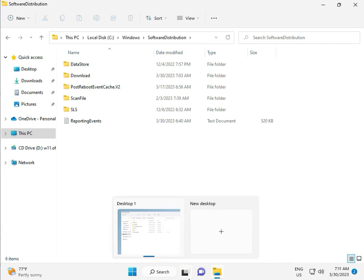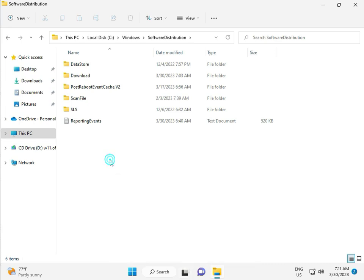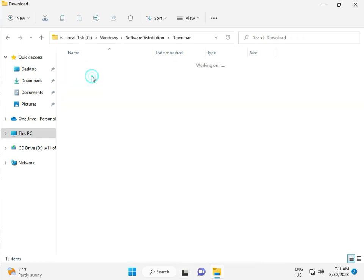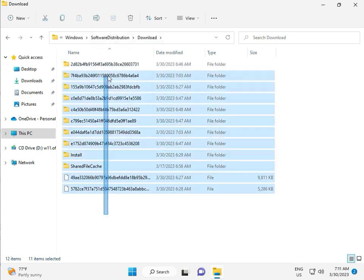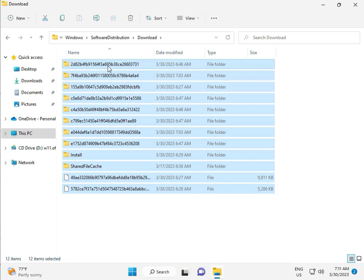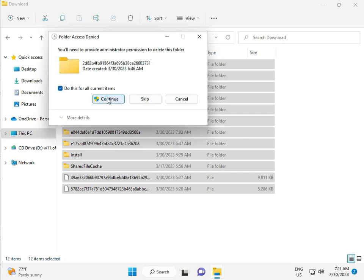When you download any update, go to Download folder. When you download and install updates, those files are in this folder, so select all and then delete. Then continue.